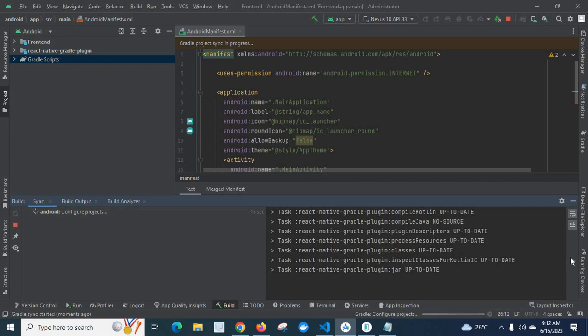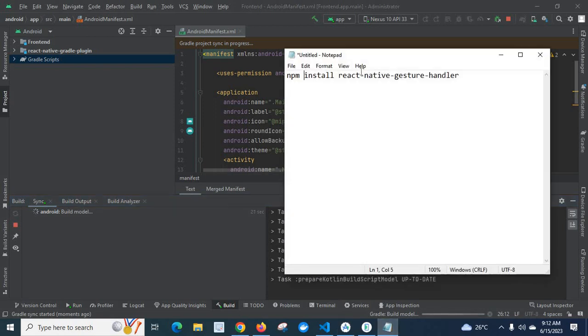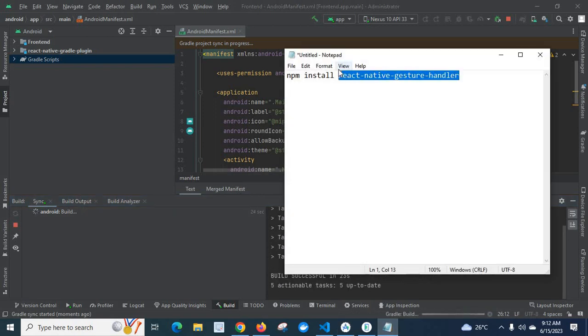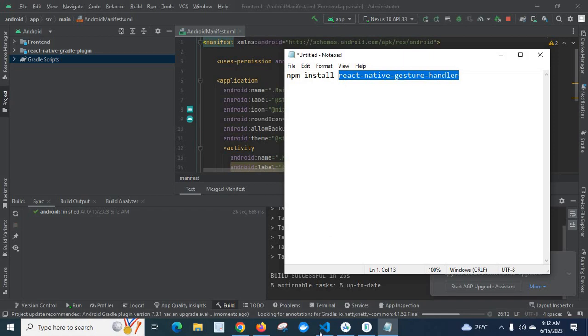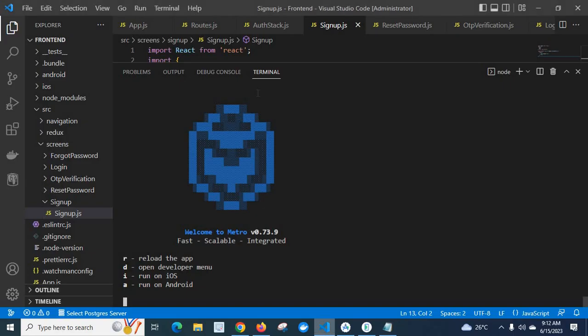I think this react-navigation library is dependent on this react-native-gesture-handler package. So if you are using react-navigation library, you have to install this one also. I am using react navigator stack navigator, so I have to install that one.